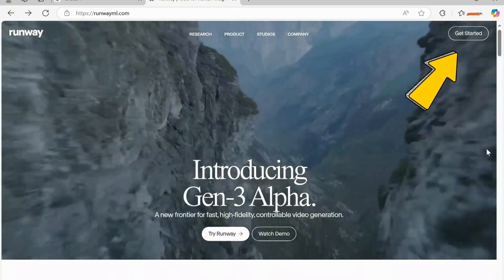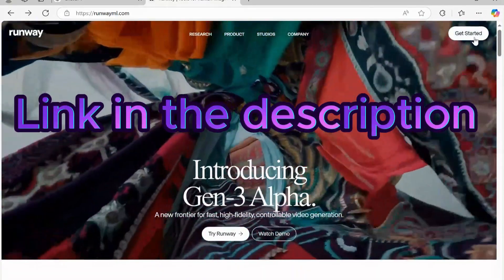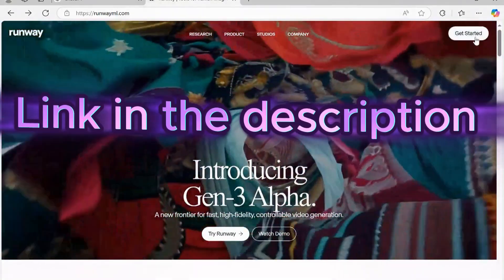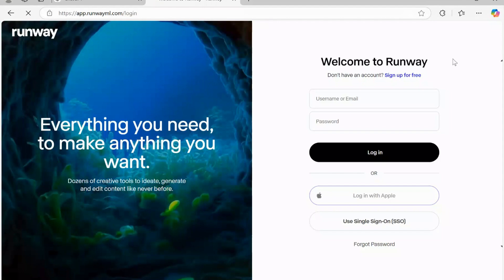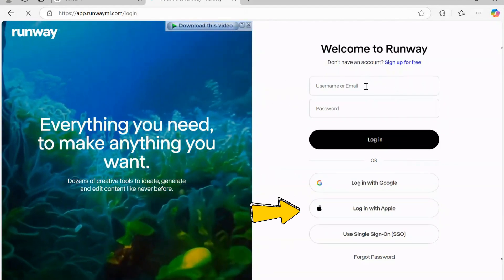First, create a free account. I've placed the link in the description for you. You can sign up with your email, Google, or Apple. I'll choose Google.